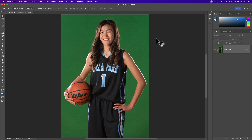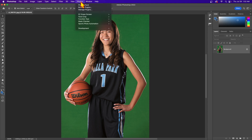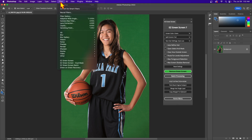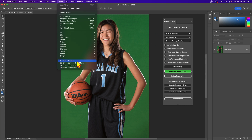In this video I'm going to give you a quick overview of how to get started with Easy Green Screen 7. When installed, it's going to be under the Plugins menu in Photoshop. It's not going to be under the Filter menu. If you see Easy Green Screen there, that's a prior version — in this case I have version 6 installed, and when you install 7 it's not going to uninstall version 6.